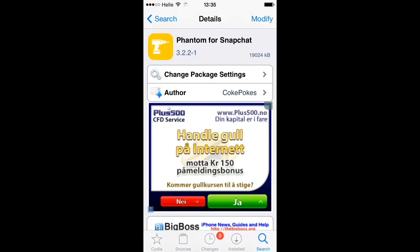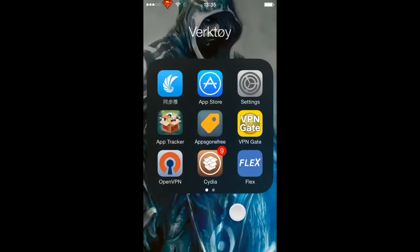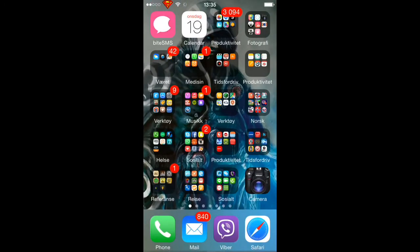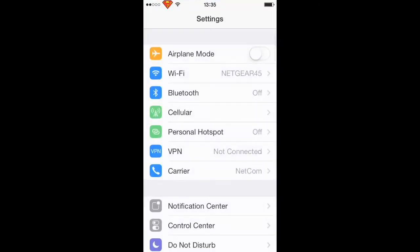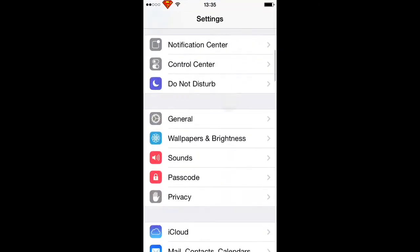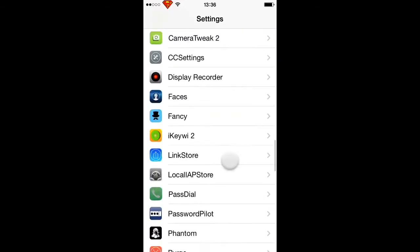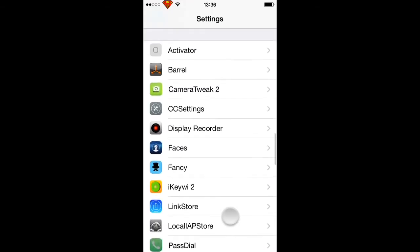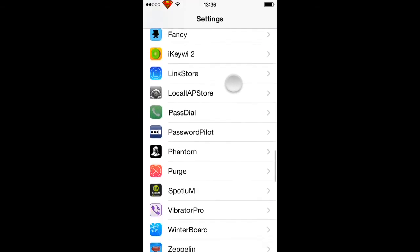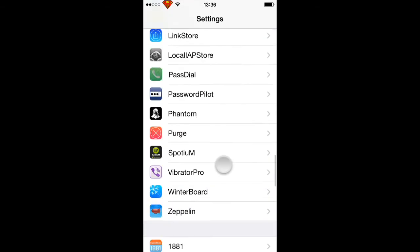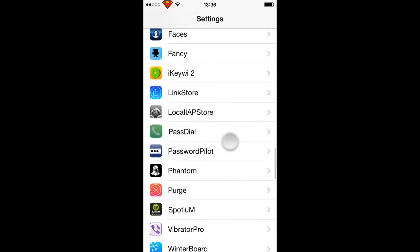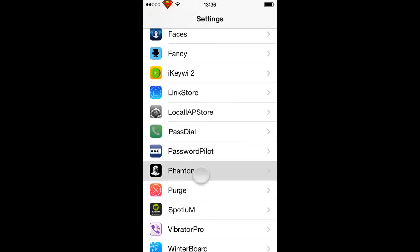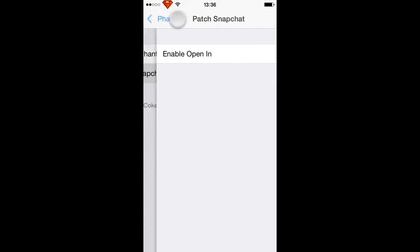It will download to your mobile and install inside your Snapchat. You can go to the Settings and search for it in the Cydia tweaks section. There it is - Phantom - and you can see that it's already installed.